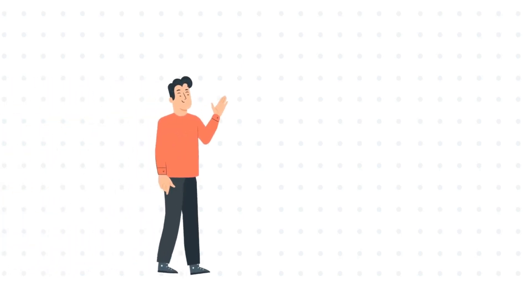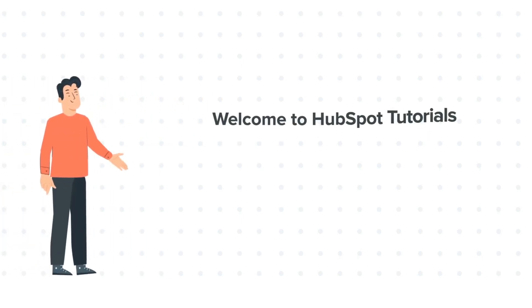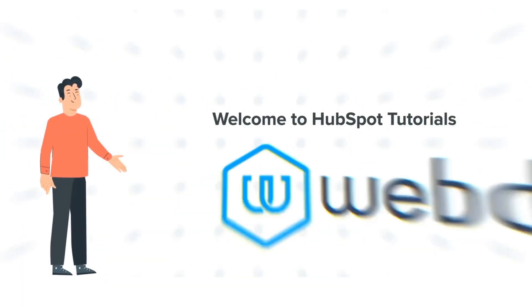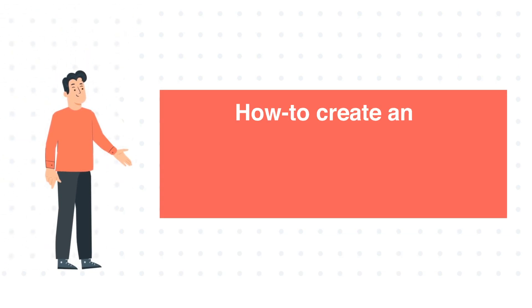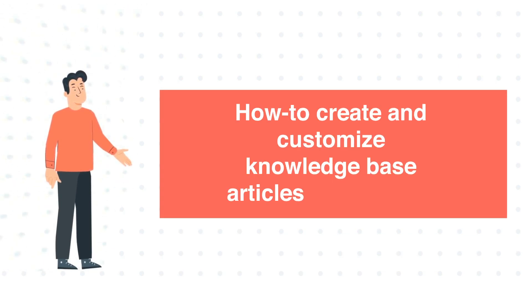Hi, I am Bob, and welcome to HubSpot Tutorials by Webdo. How to Create and Customize Knowledge Base Articles in HubSpot.